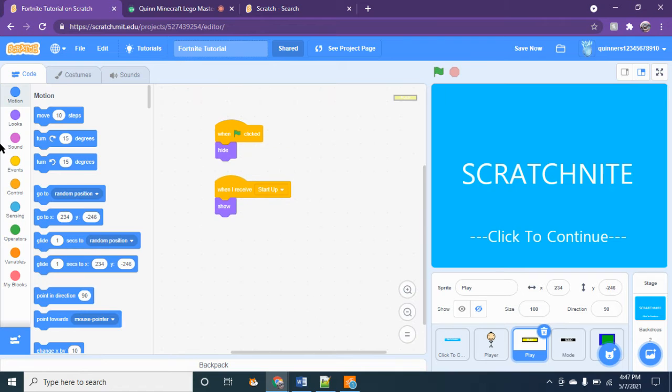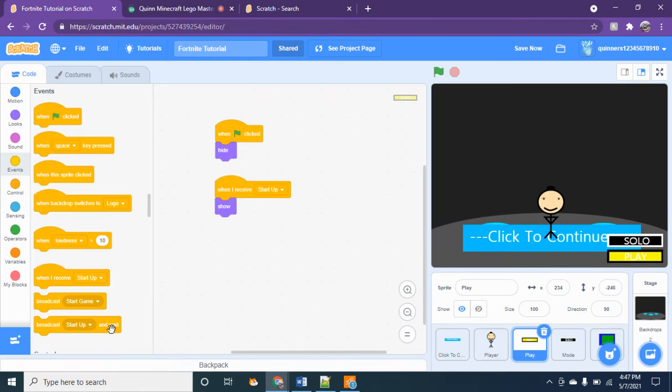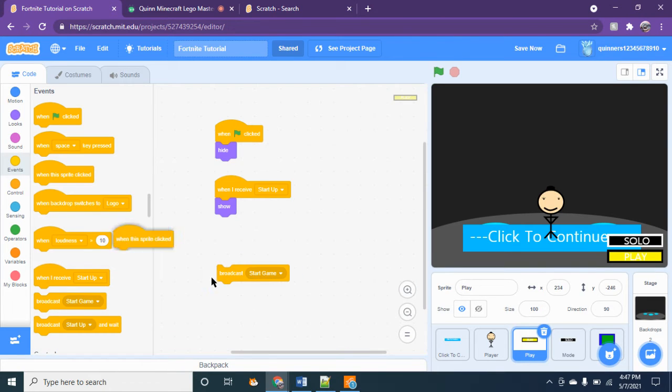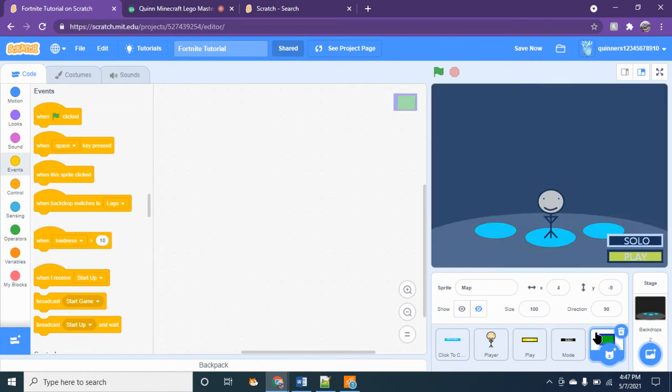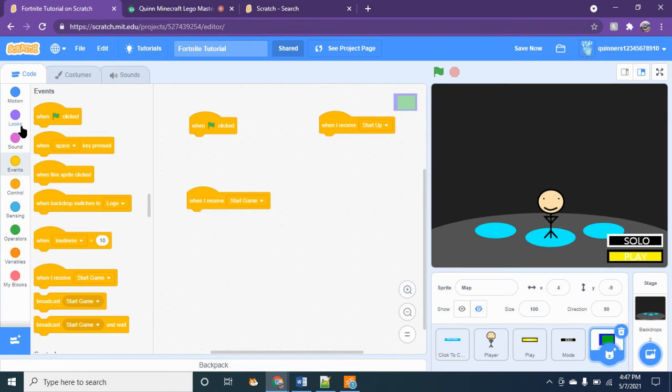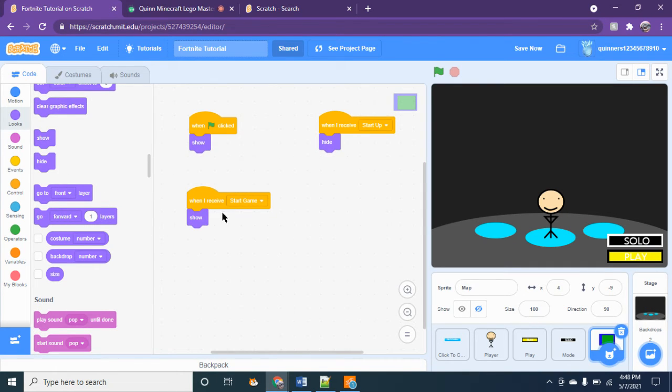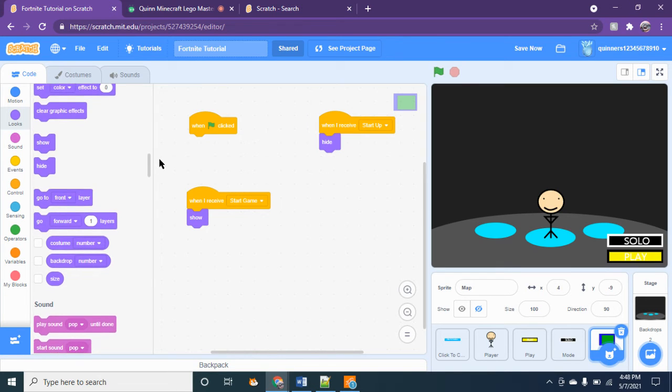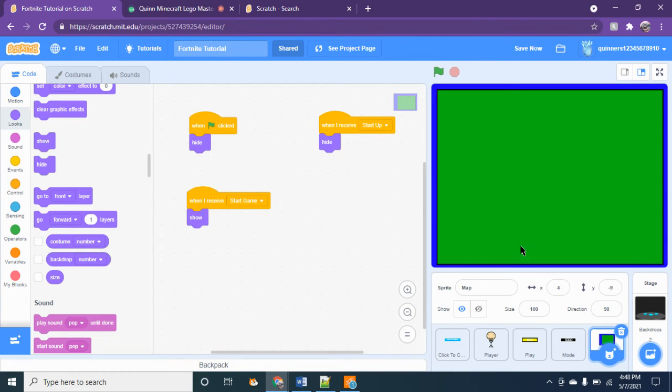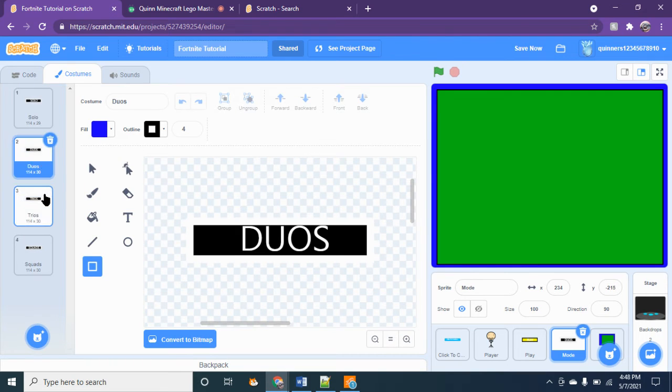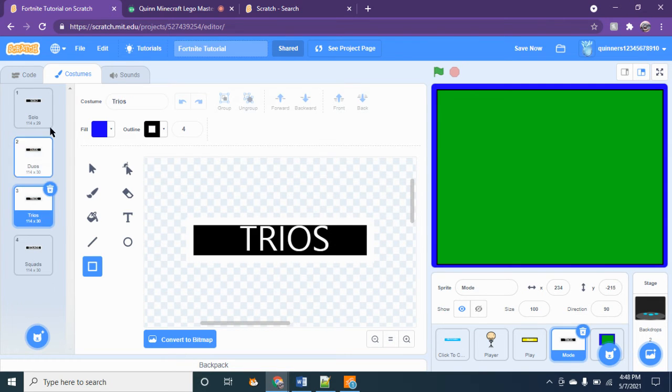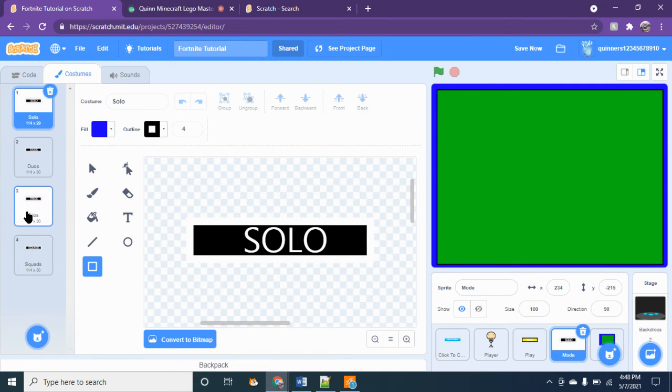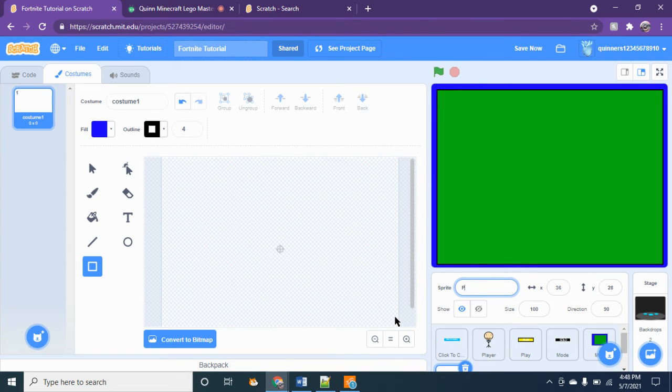So when this sprite is clicked, broadcast start game. Okay, so we're going to click on this guy. When I receive start game, okay, so hide, show. When flag clicked, I mean hide. Okay, watch. It goes into the map and I'm going to add these later. I do not know how to make it multiplayer, well I actually do but not quadruple player, but I actually I think I can. I'll teach you guys that in part two. Okay, so then I'm going to make a player in game sprite.